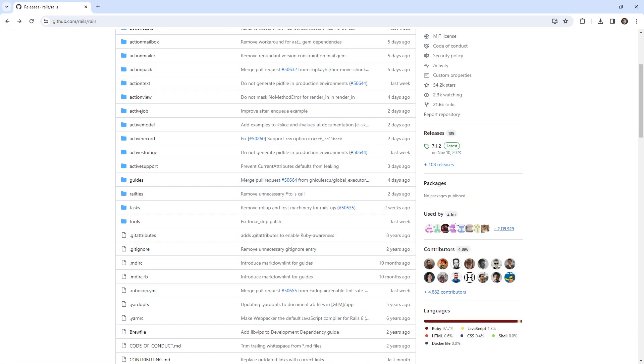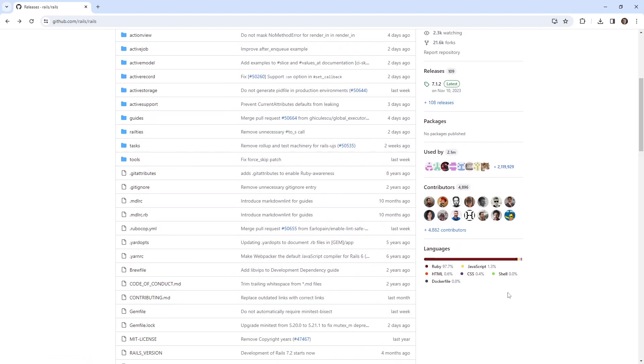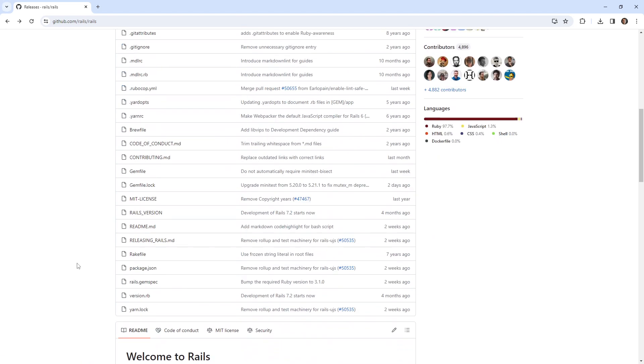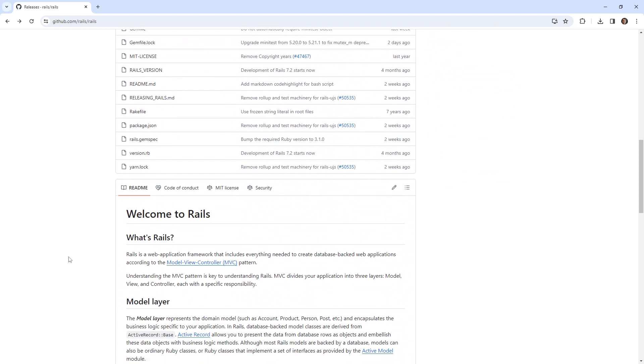We can see who's using it, the contributors, so people that are writing code. We have the languages, so you can see this is mostly a Ruby library repo, which makes sense because it's Ruby on Rails.